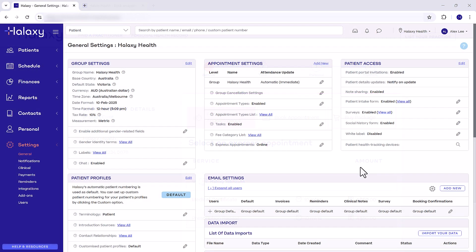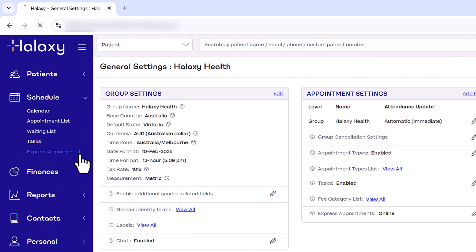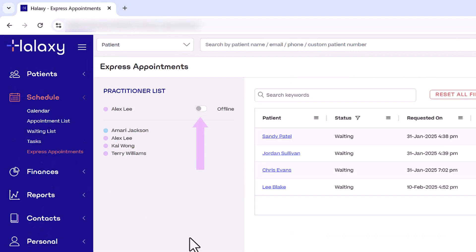Now, when bookings start coming in, you can find the patient queue in the Express Appointment page. Click Schedule, then Express Appointments. Next to your name, click the Status toggle switch to set yourself to online. Remember, you must be online to start Express Appointments.